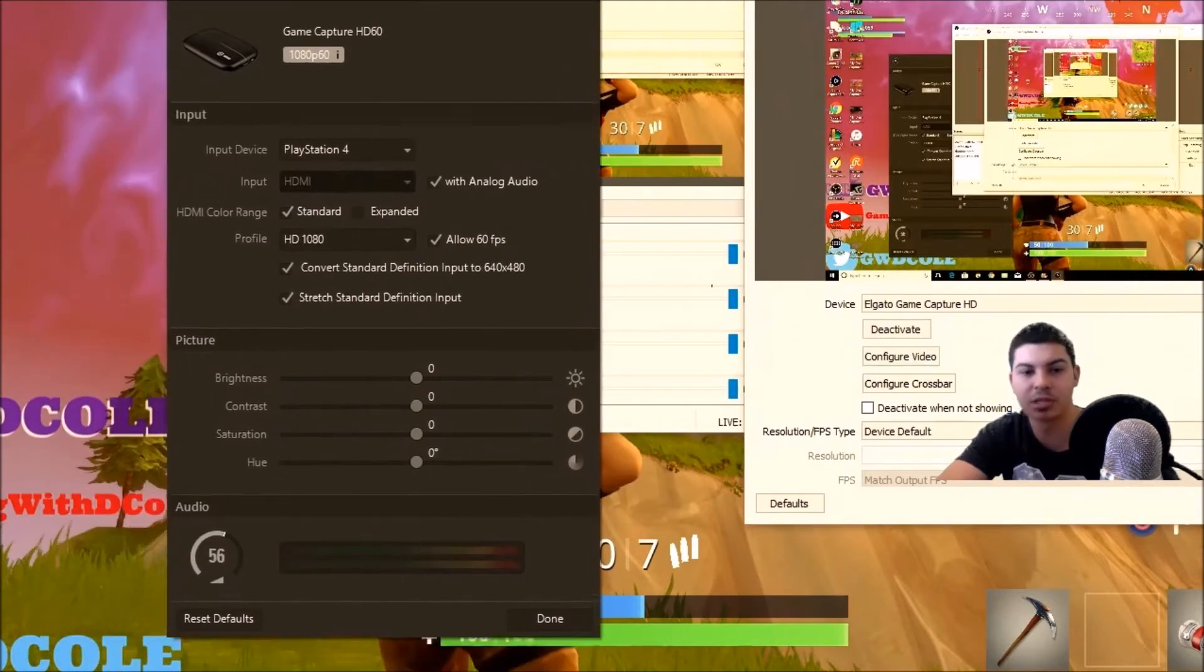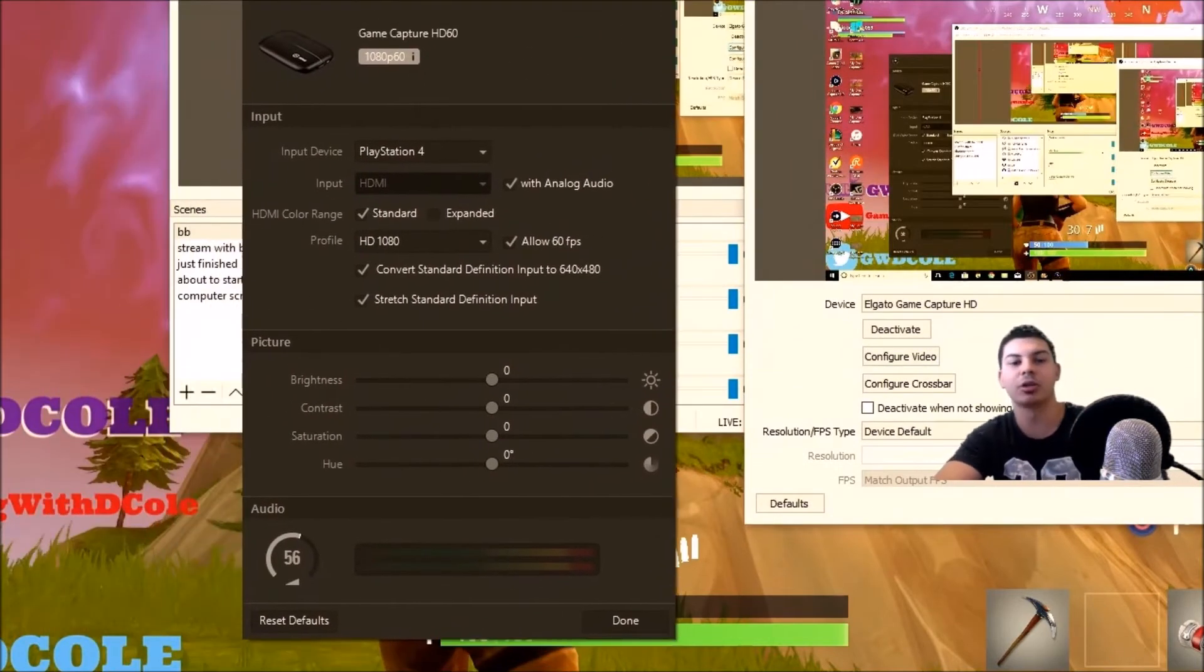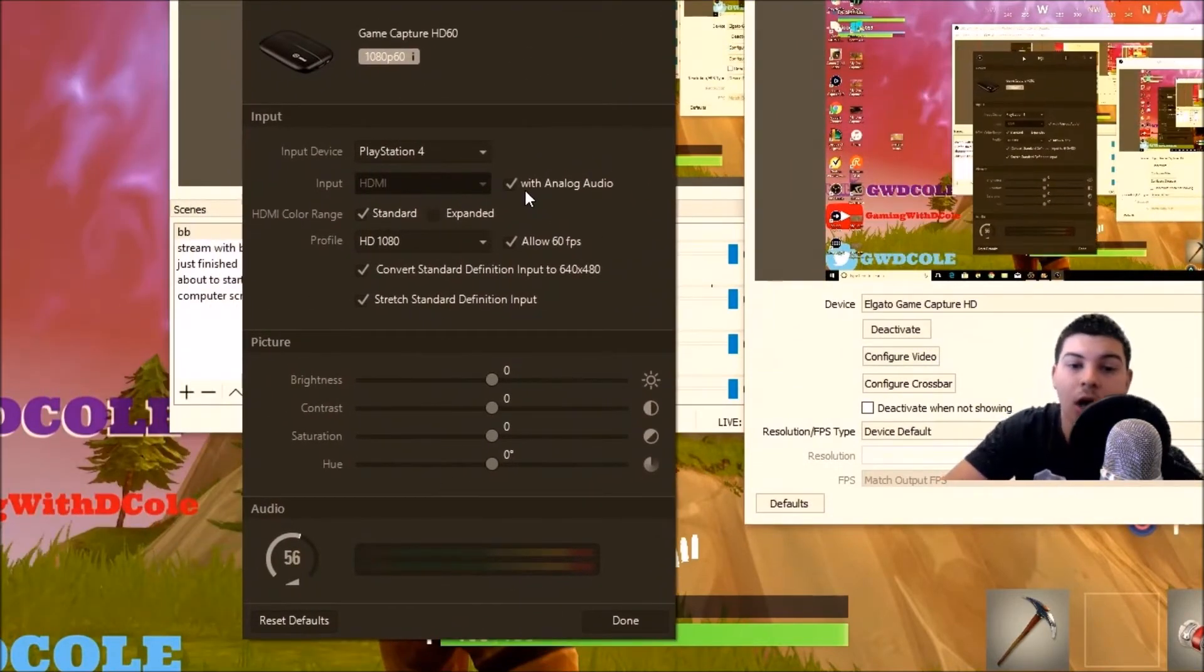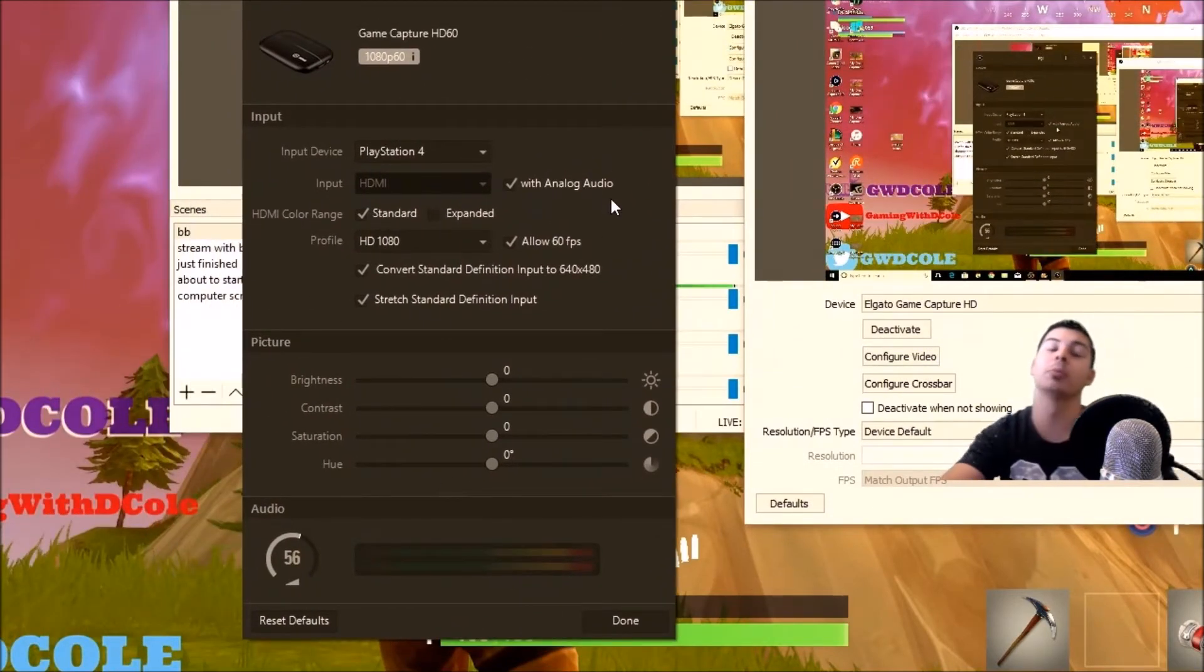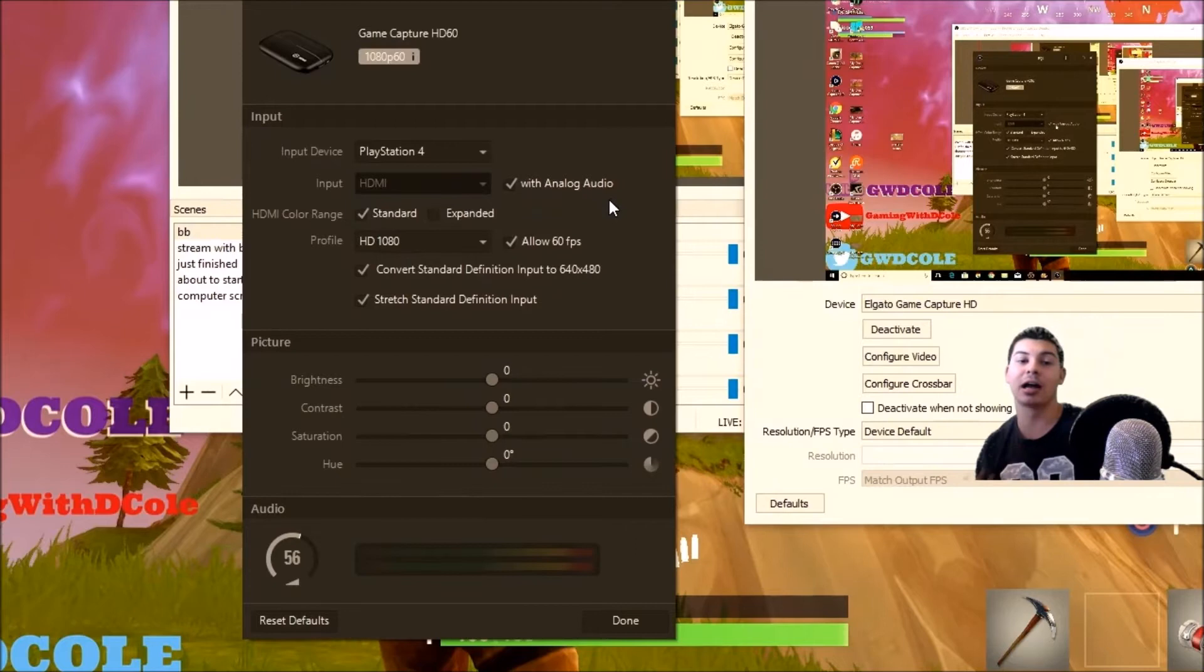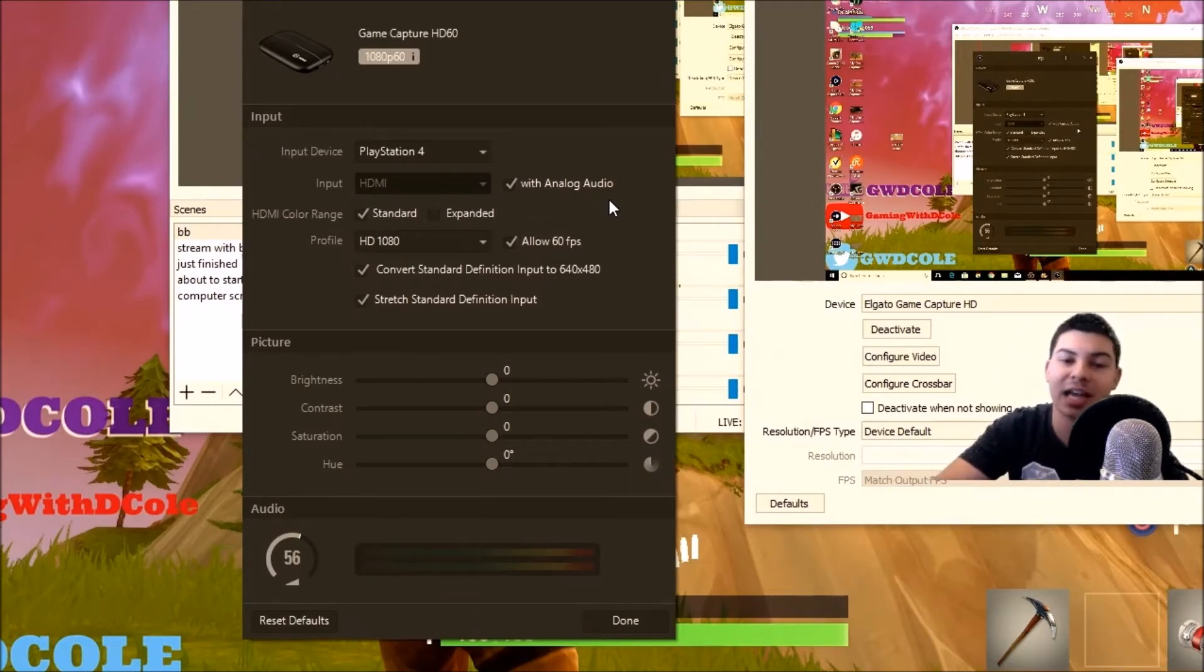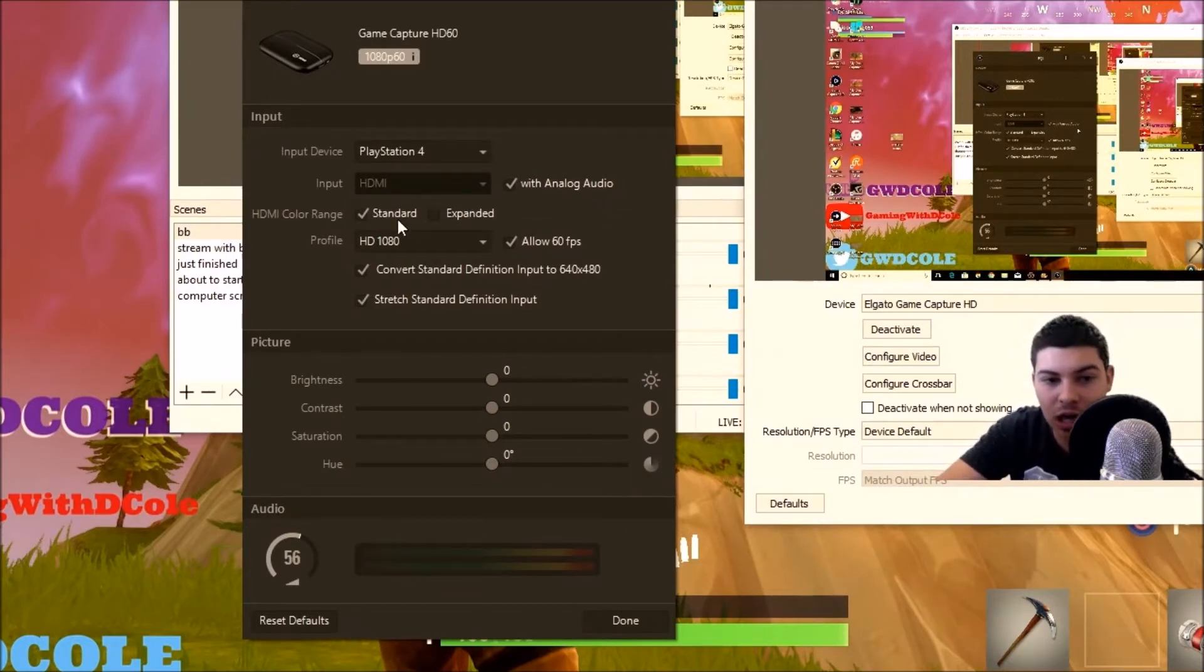Once this pops up, you'll see where it says analog audio. On mine, when I didn't know how to do it, it was not checked. So please do check that box so that you're getting the analog audio.